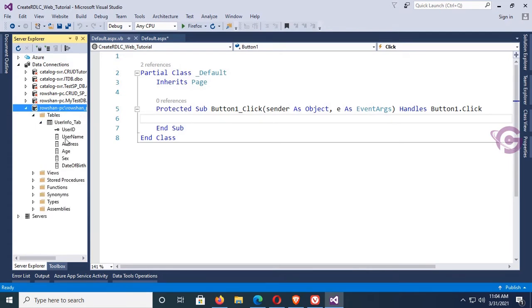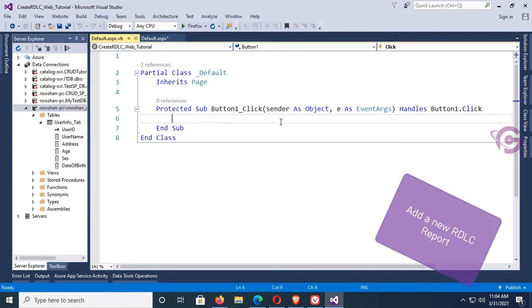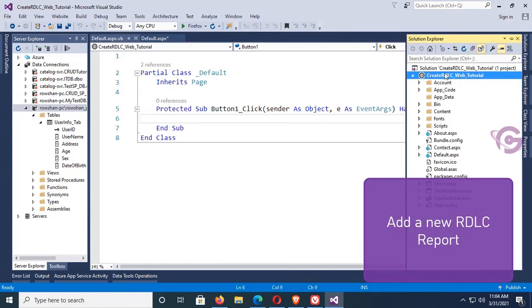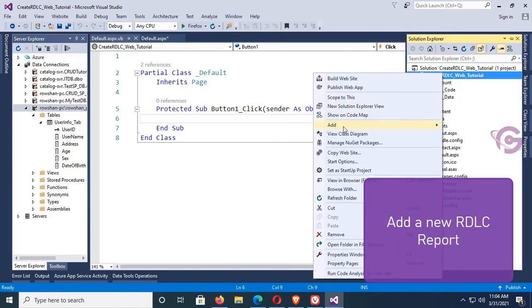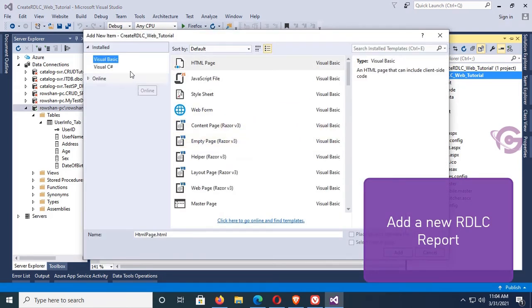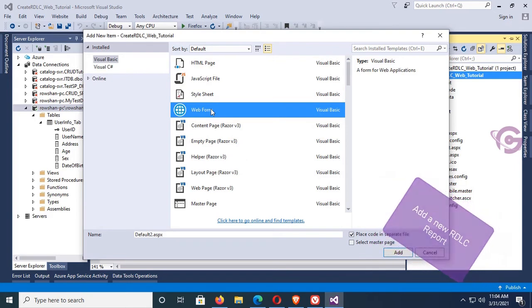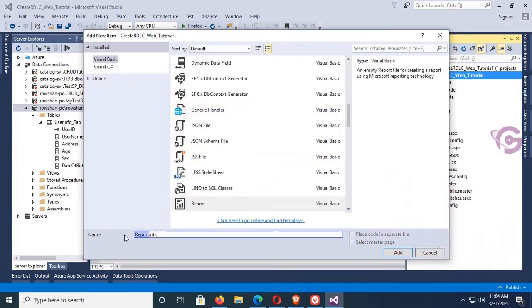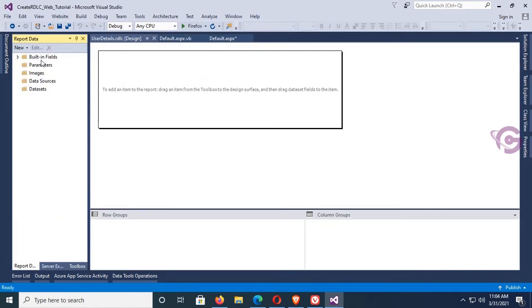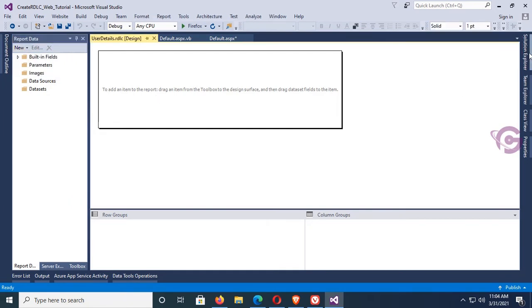Now I'm going to add a new RDLC report. Go to Solution Explorer, right-click, select Add New Item, and select RDLC Report. The report name is 'UserDetails.rdlc'. Click Add. The RDLC report is added. In the report data panel, go to New Dataset — but first I need to add a dataset.